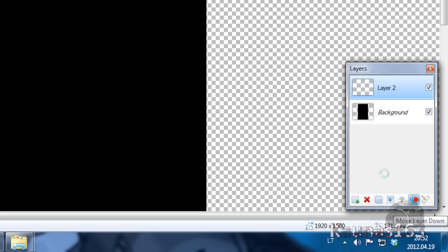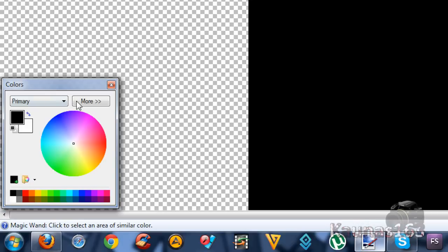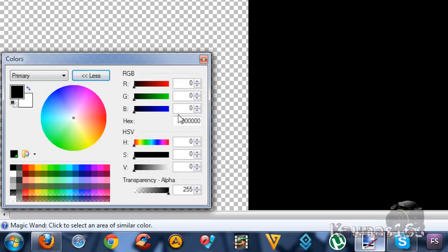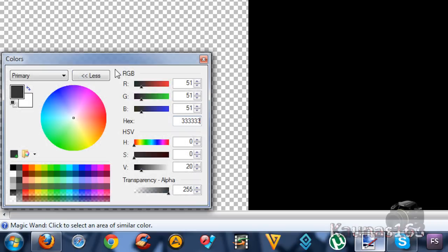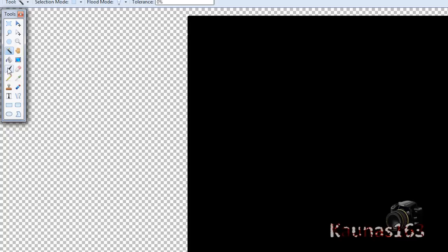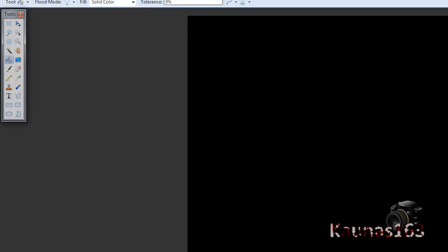Add new layer. Move it down. Click on more in colors table. Put that hex code that I said to remember. Paint bucket tool. Click on image.